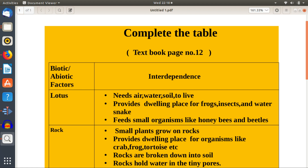Lotus feeds small organisms like honeybees and beetles. Rock: small plants grow on rocks, and rocks provide a temporary dwelling place for organisms like crab, frog, tortoise, etc.